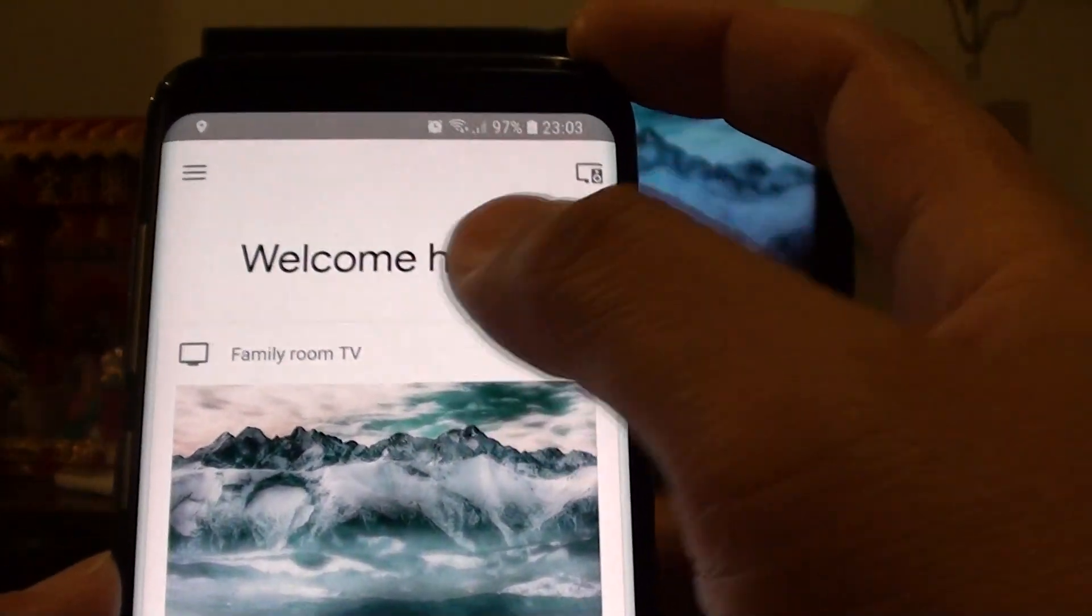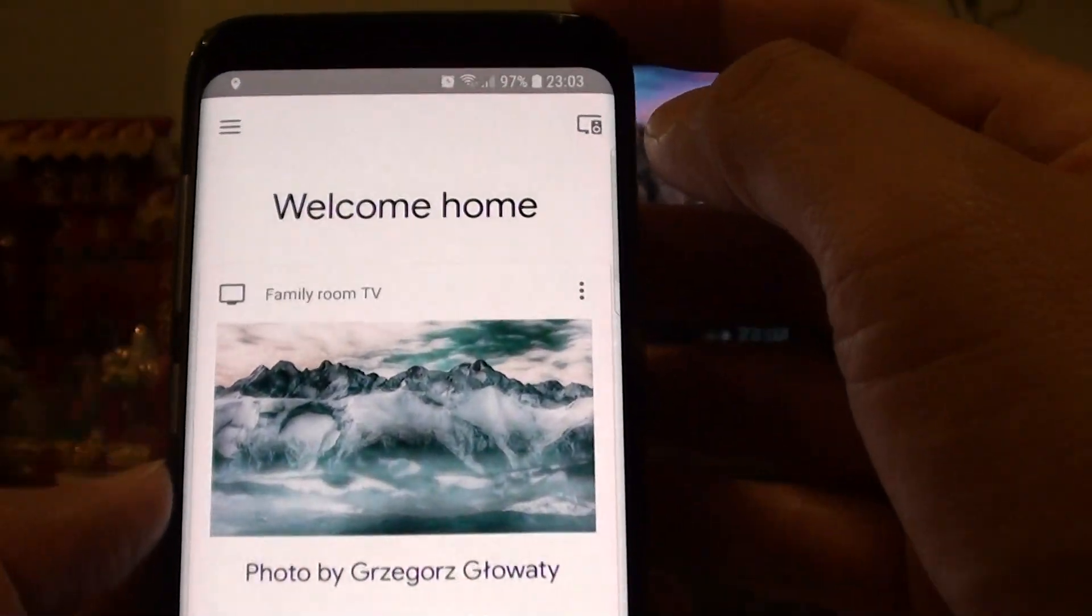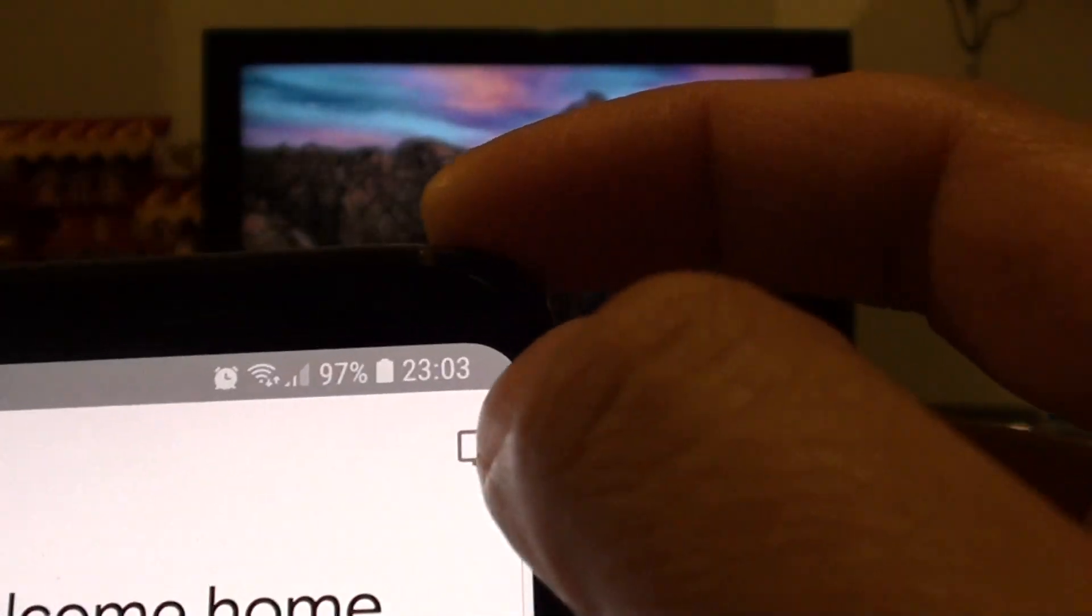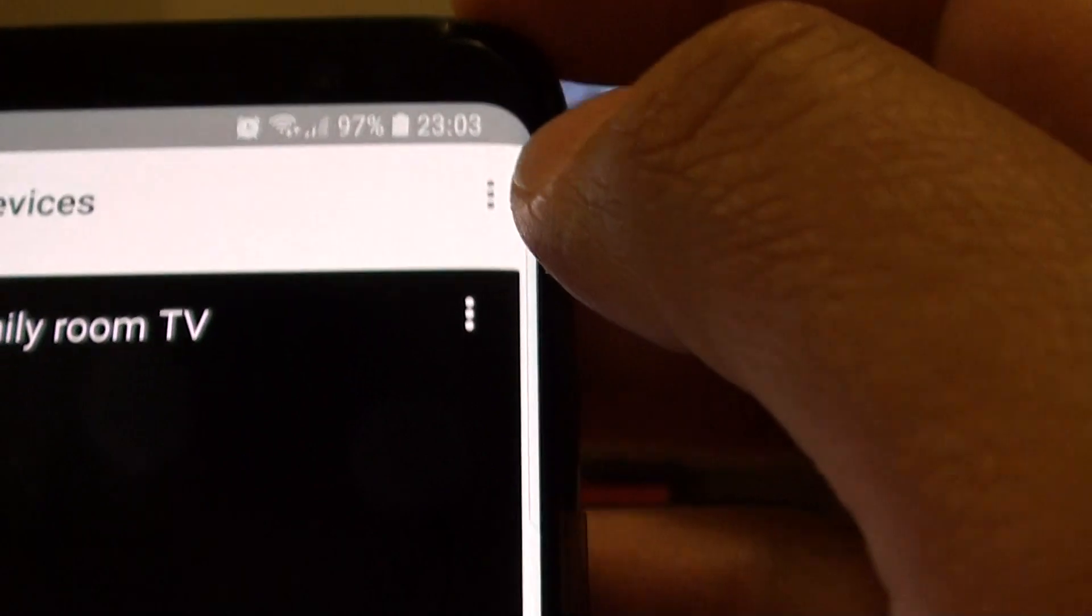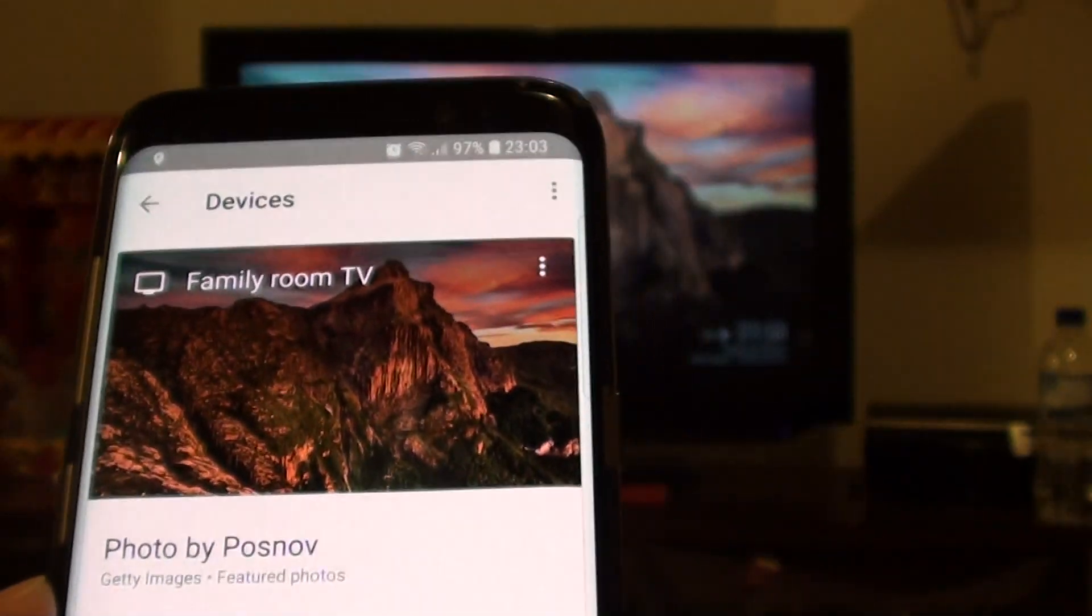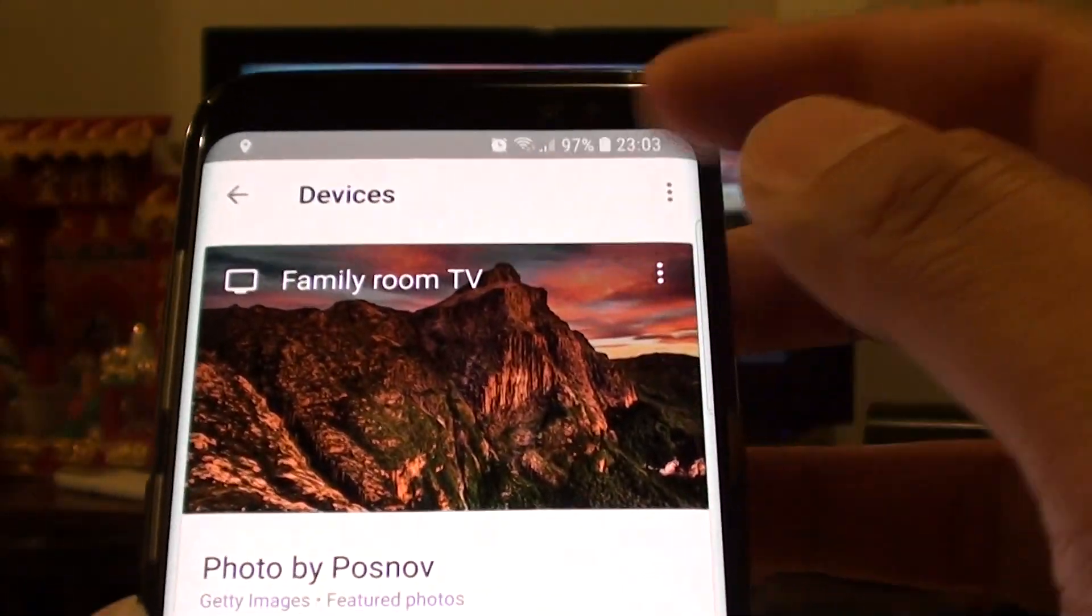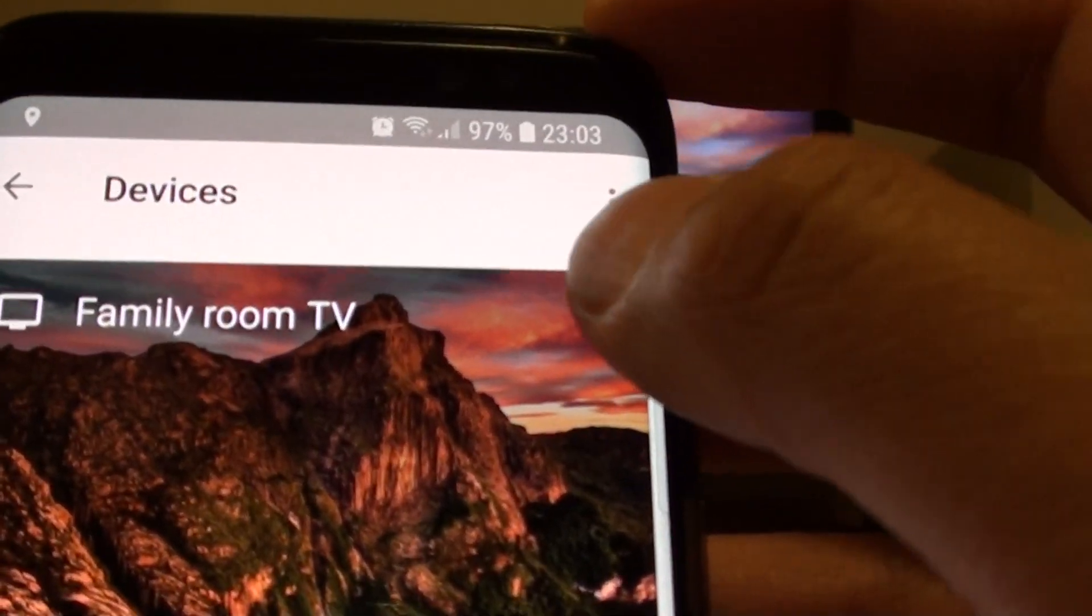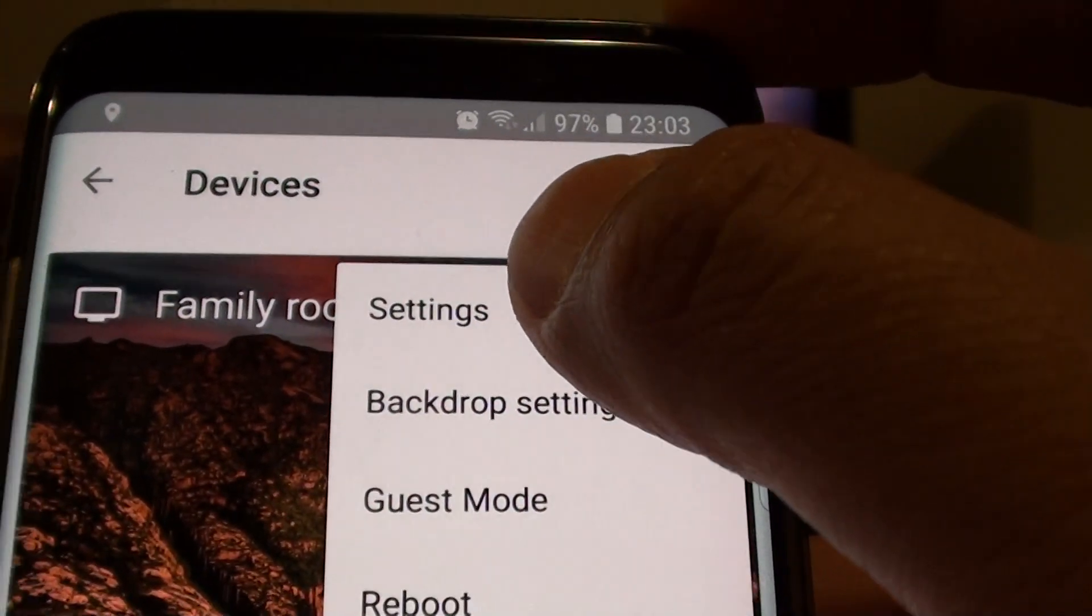From here, once you go to this welcome home screen, tap on this TV icon at the top here. It will show your Chromecast information details right here. Then tap on the menu key right there, then tap on settings.